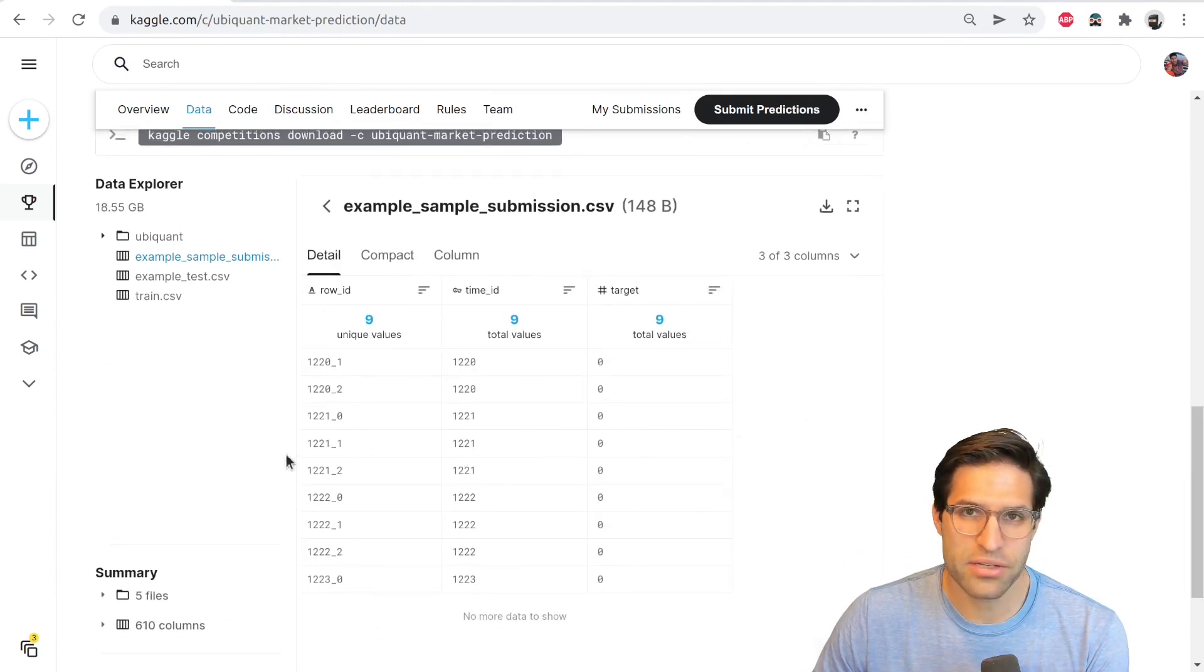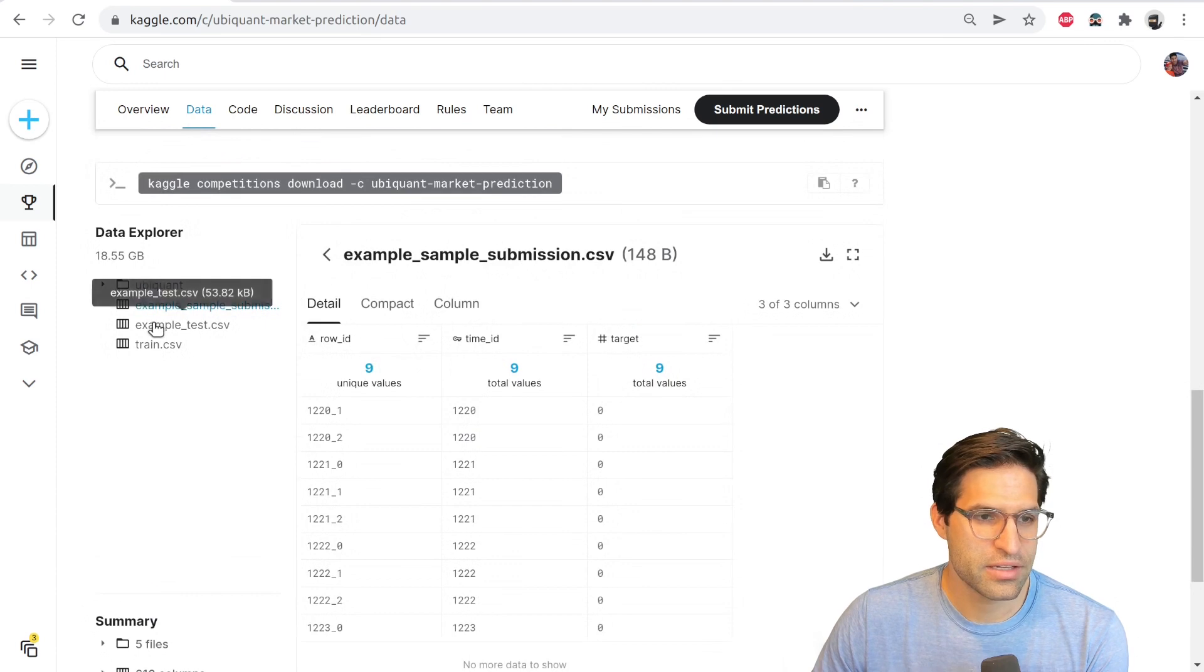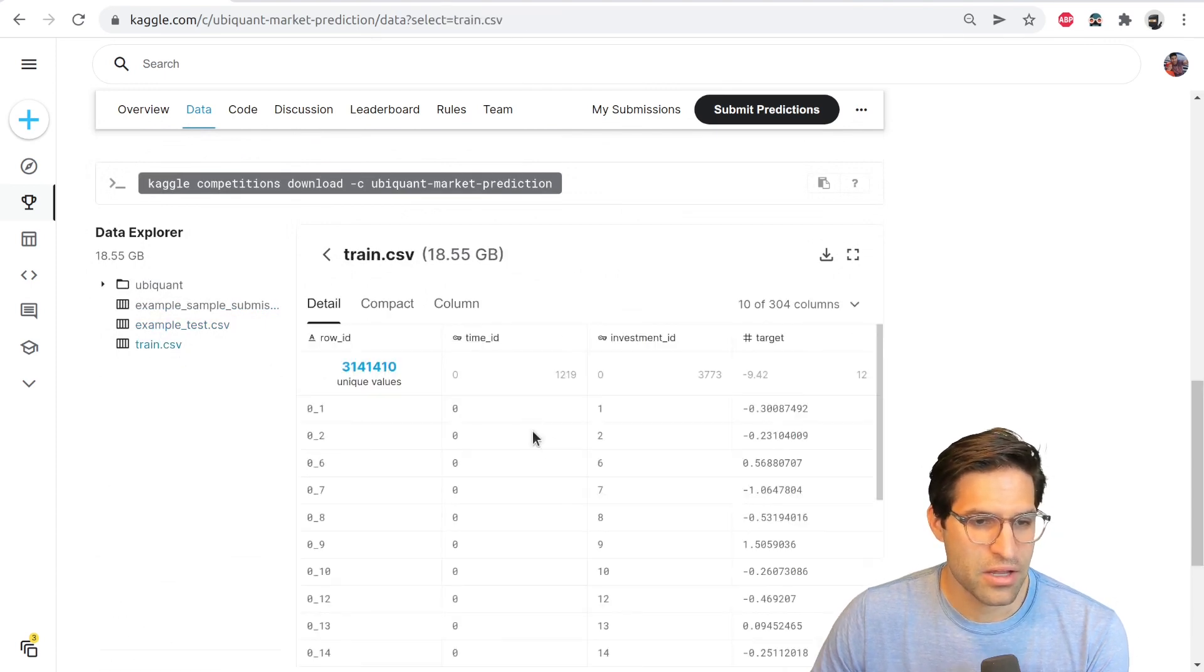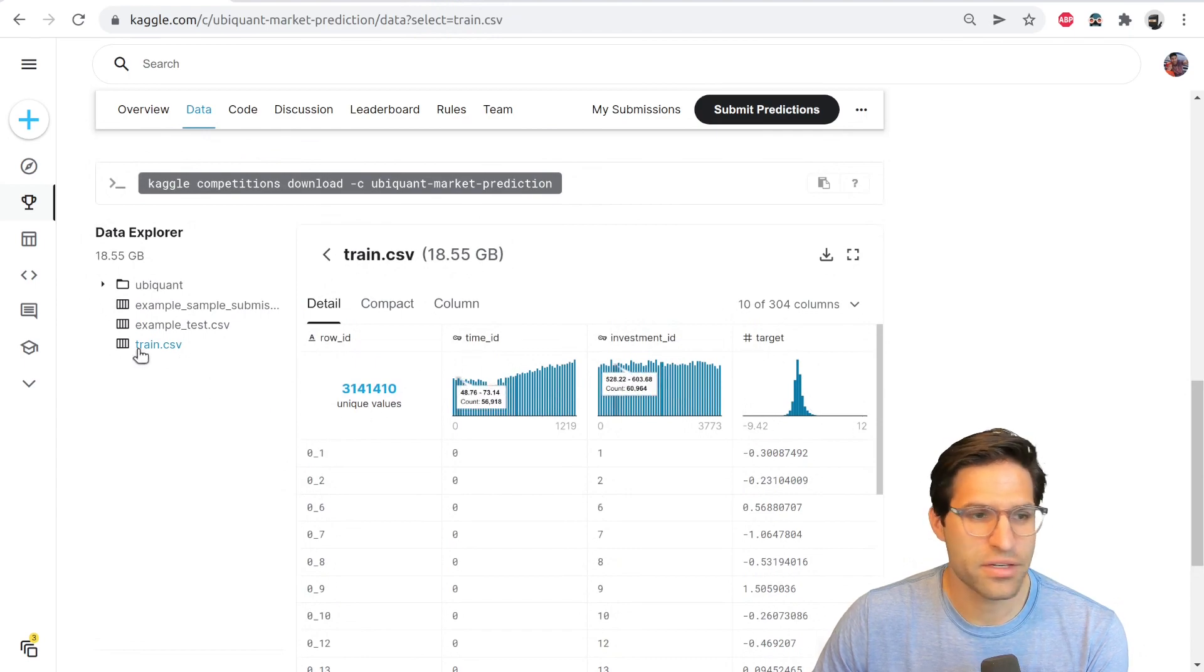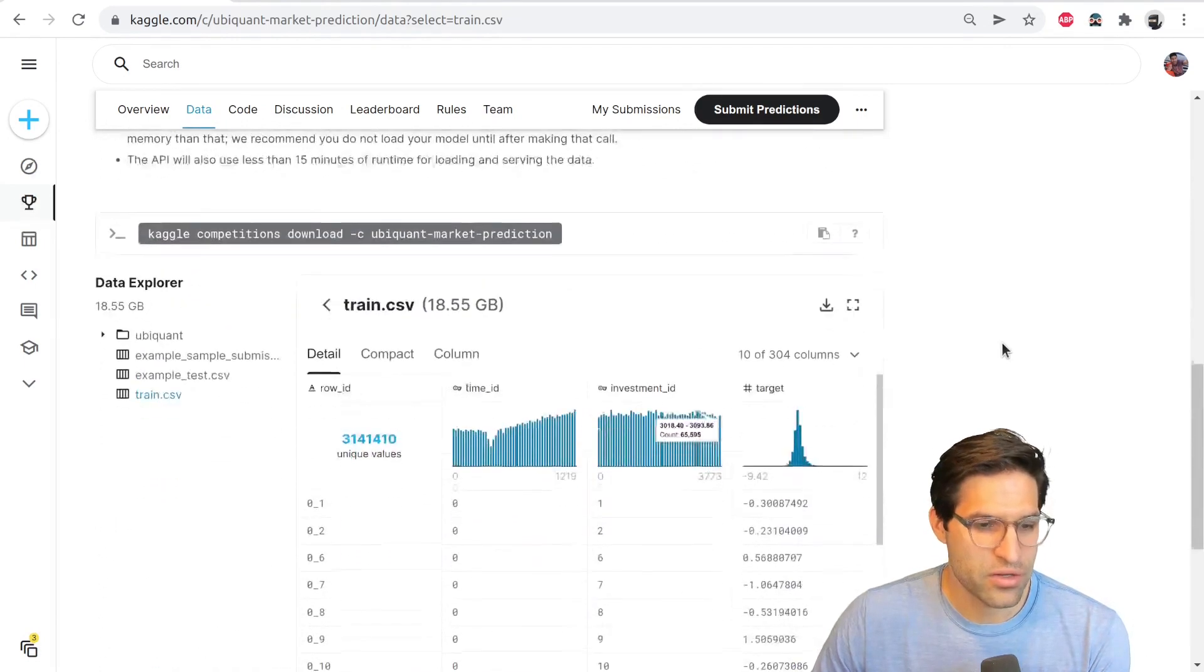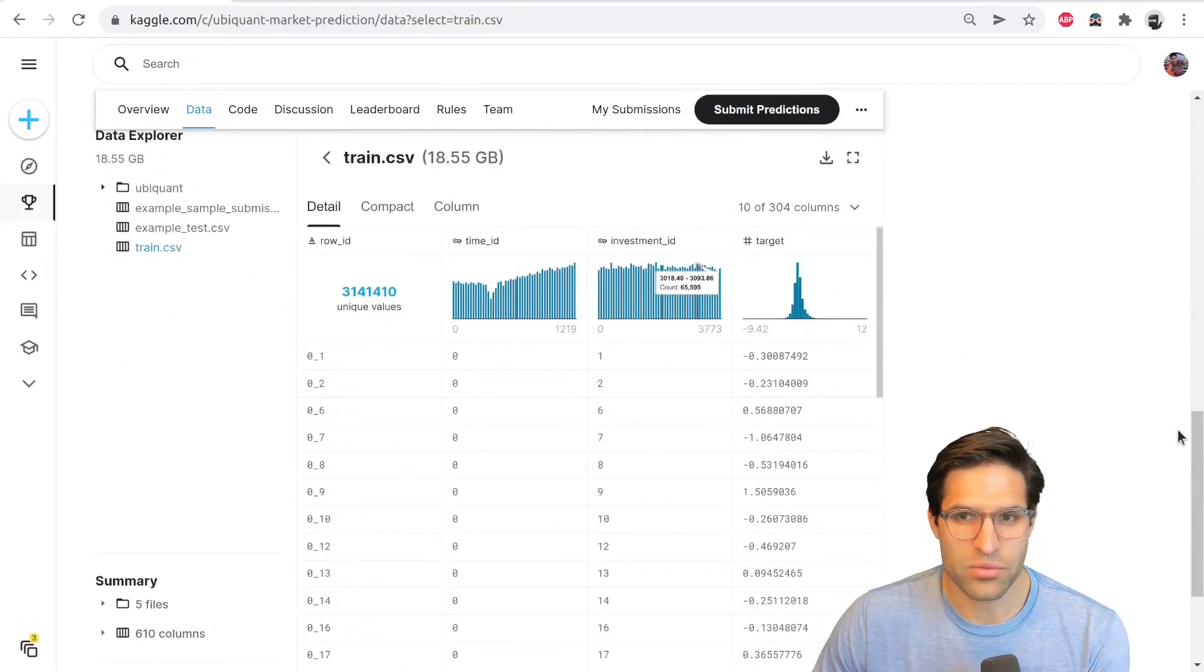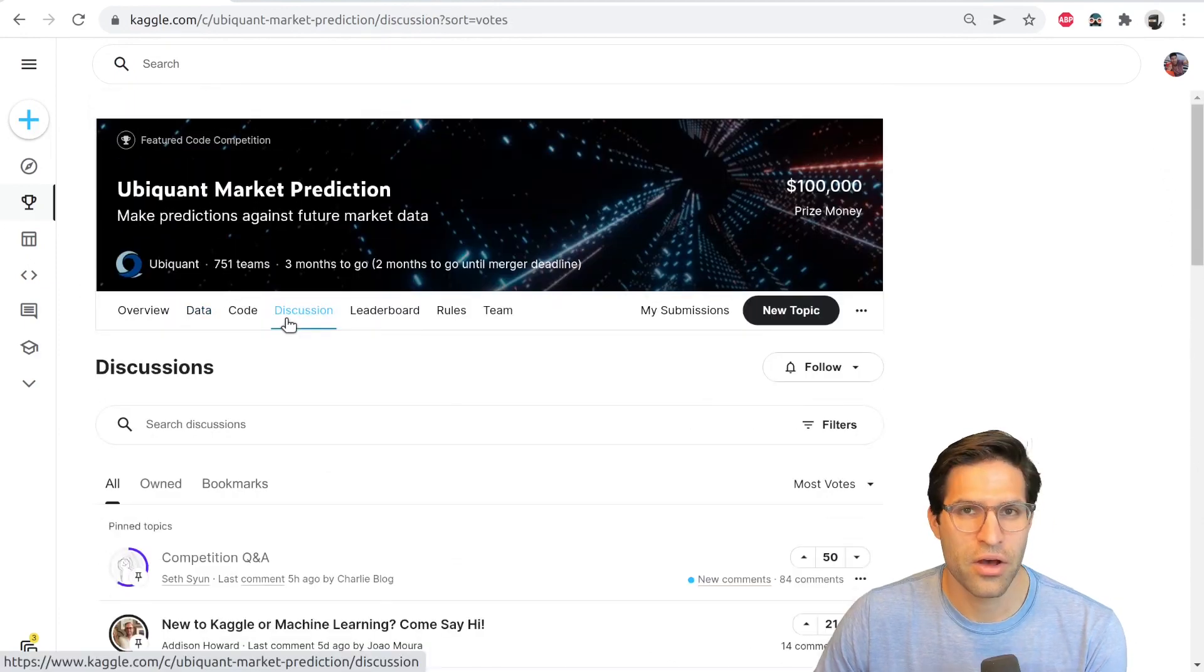You can also scroll down here to the very bottom of the page and actually see the data set by clicking on the CSV files. This can be kind of helpful if you just want to see quickly what the distribution of certain features are before you join it. You can also see the size of the data set itself. This one is about 18 and a half gigabytes.